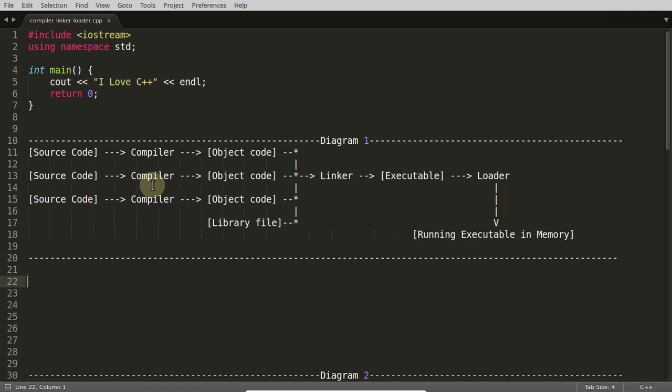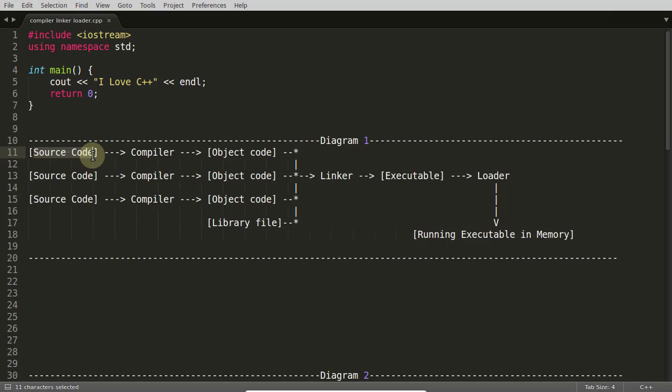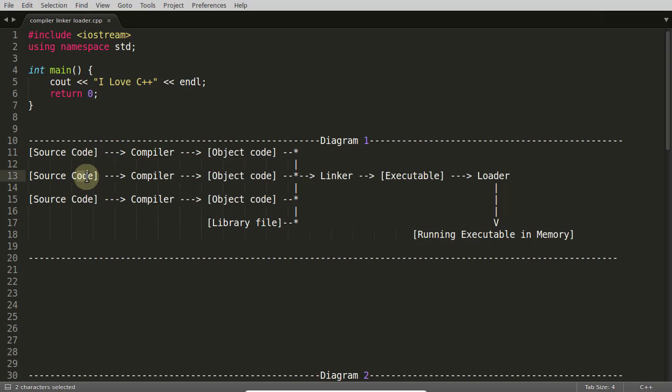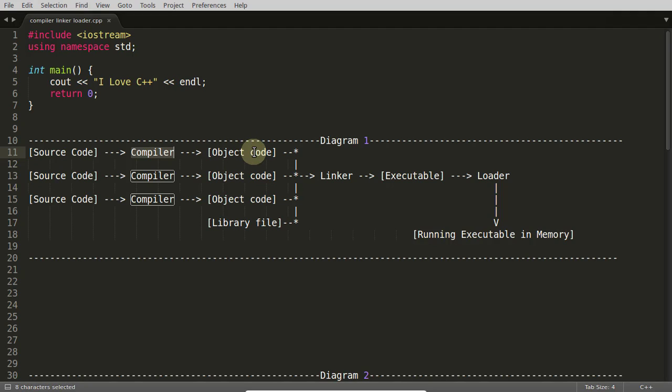So compiler is not just one single entity, it has lots of modules inside that. First you have written one source code. Let's suppose source code 1, 2, and 3, there are three CPP files or C files. You will feed that file into the compiler and that compiler will create object code. When you're simply compiling it, you will get a .o file of your particular source code.